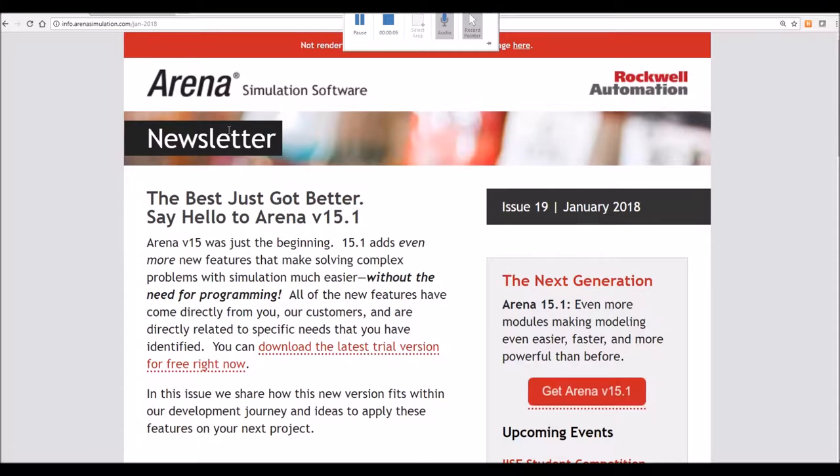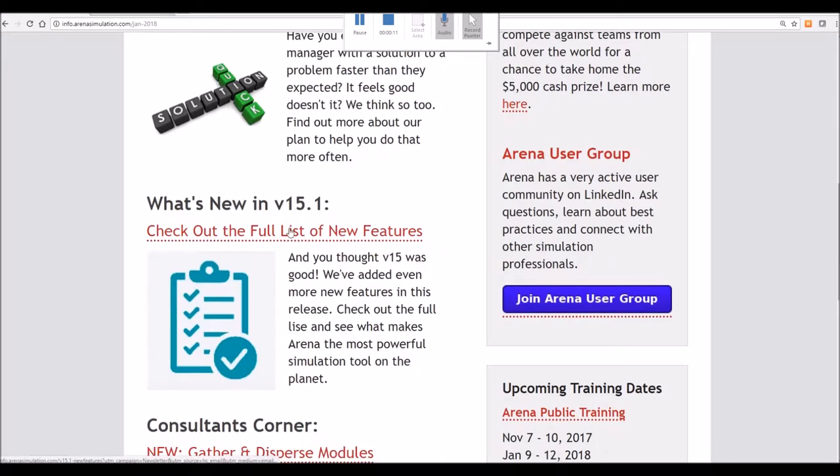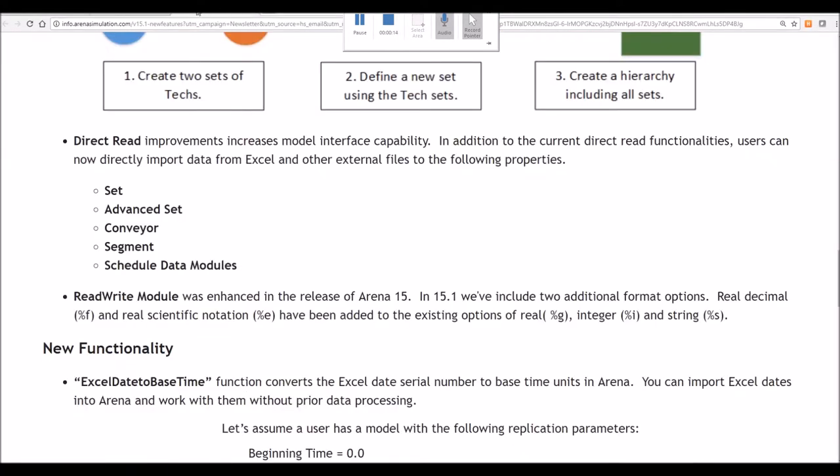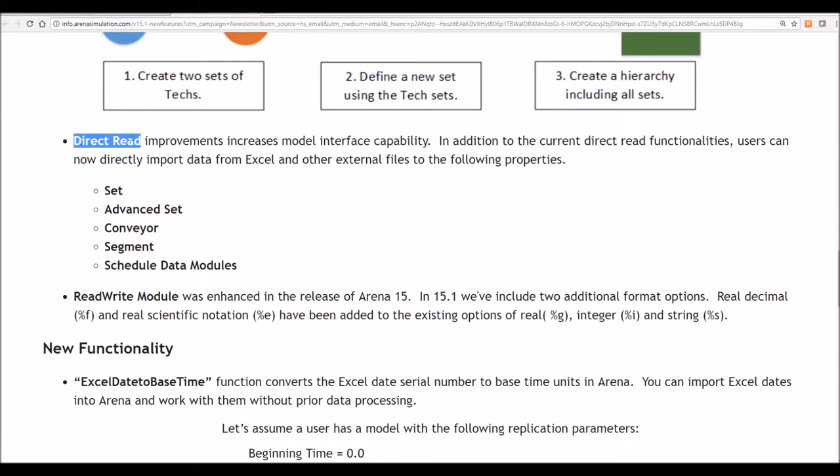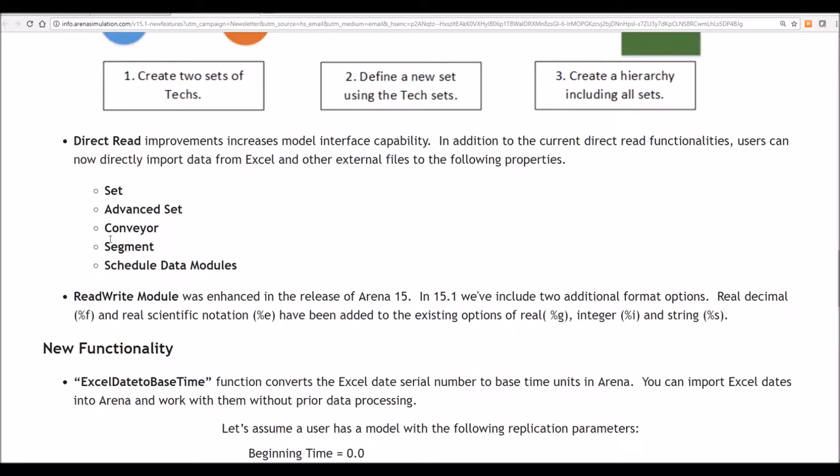If you go to the newsletter on the Arena website, there is a full list of features. And here, the direct read has had several improvements in this version. So in addition to being able to import variables and expressions, we may now import several other types of objects to make modeling more flexible.